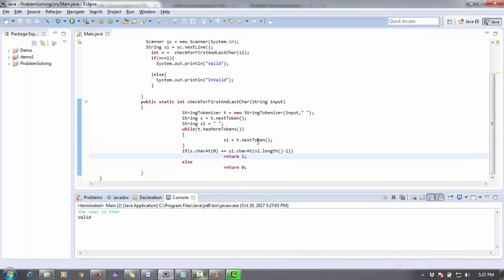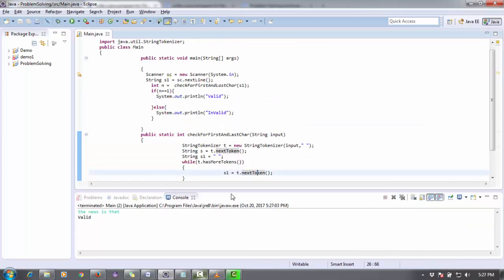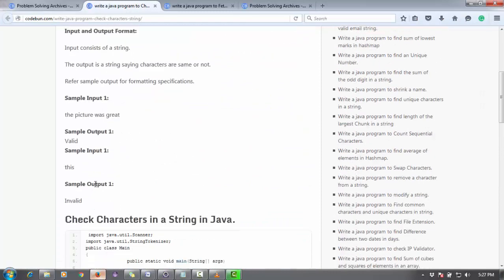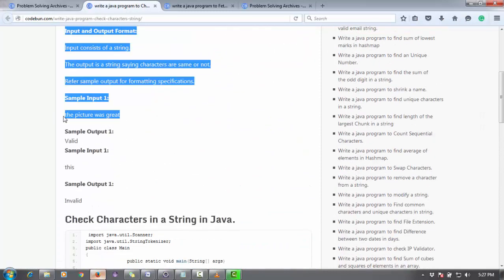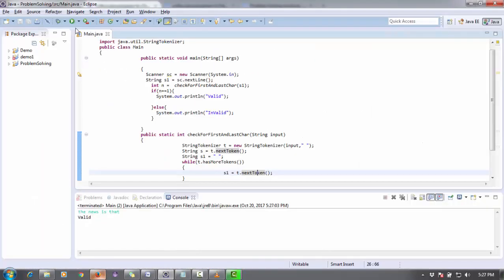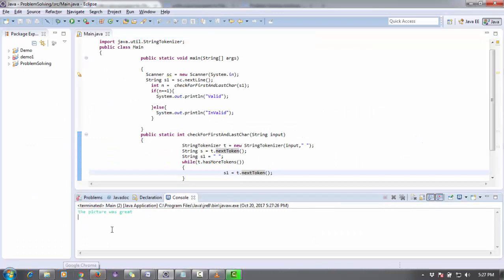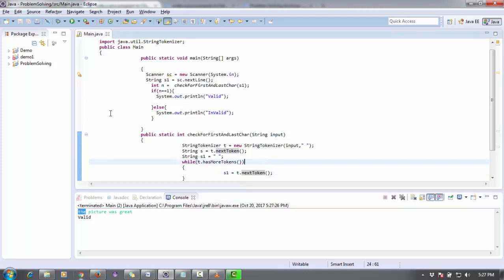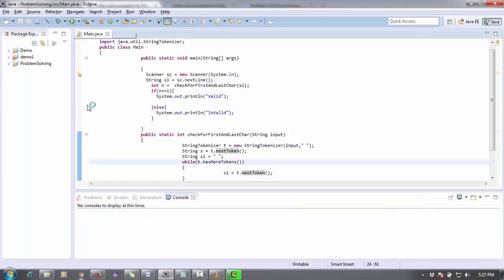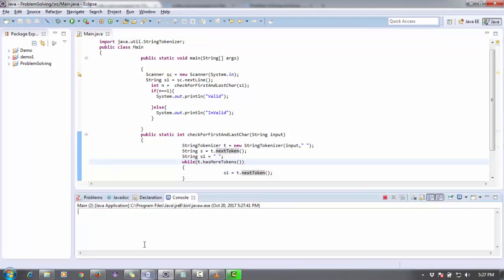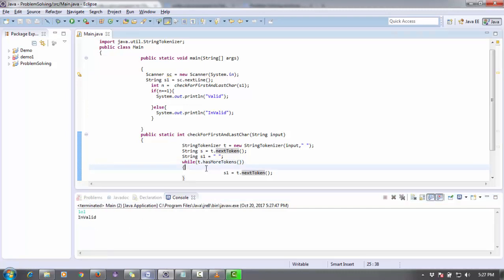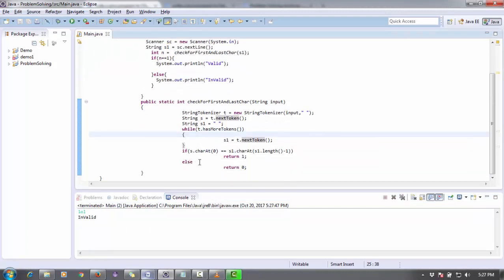Okay, there is one problem I think. If we check "the picture was great", the output will be valid because we are using string tokenizer and it will break the string into tokens. So it will check the first string's first character and last string's last character. If there is a single character string, this code will not work. It's invalid. If I type "lol", it's also showing invalid.